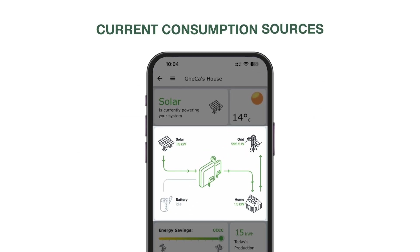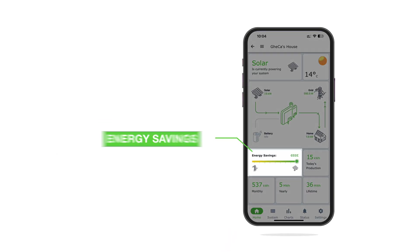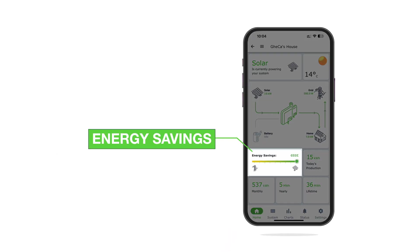Under Current Consumption Sources, Sally sees a breakdown of her energy use, showing how much is coming from solar, the grid, or her battery. The Energy Savings section provides a comparison of solar versus grid energy use, helping Sally understand her cost savings.